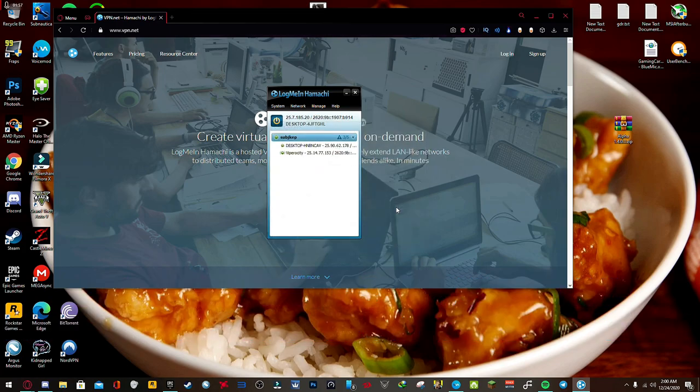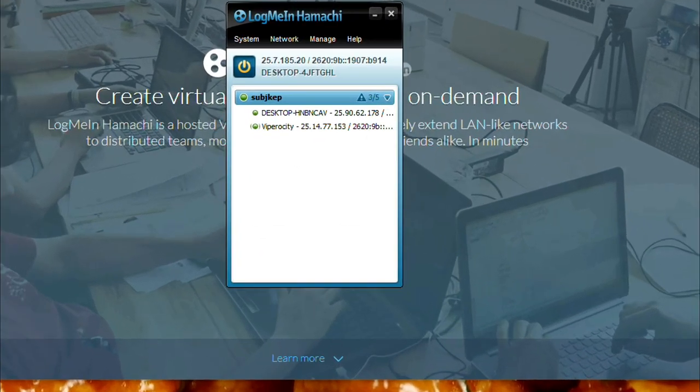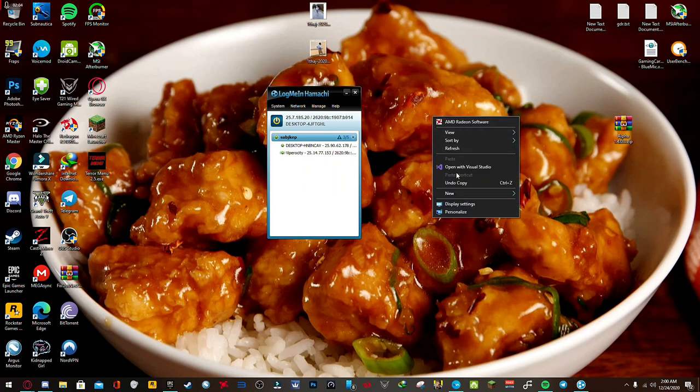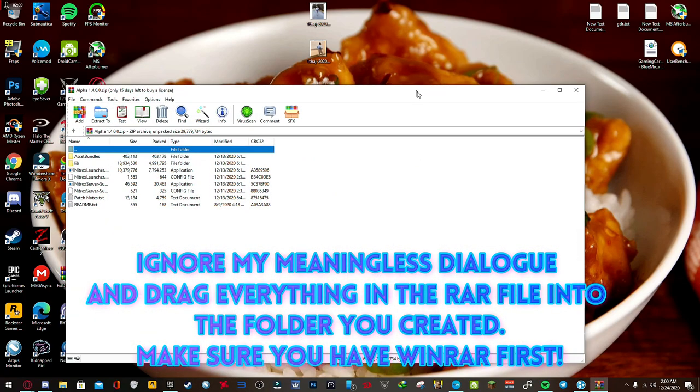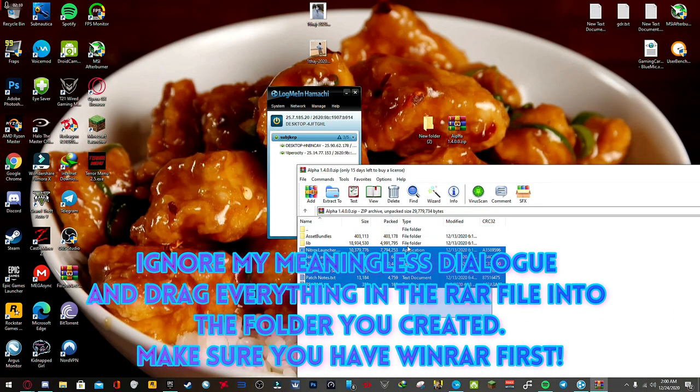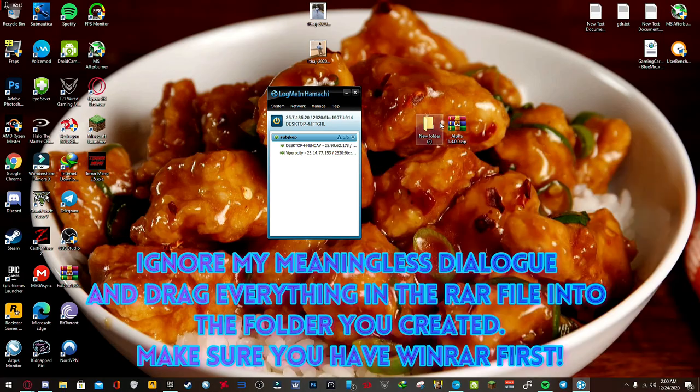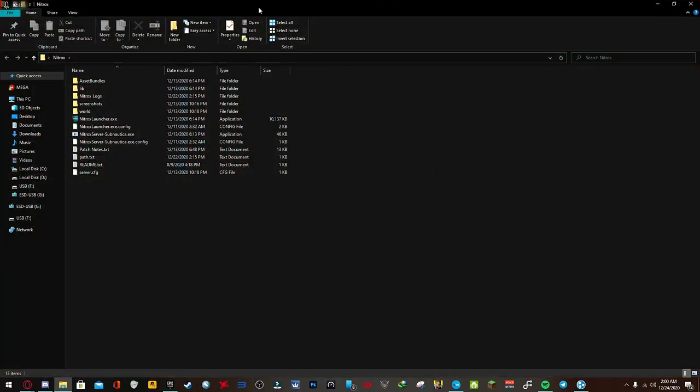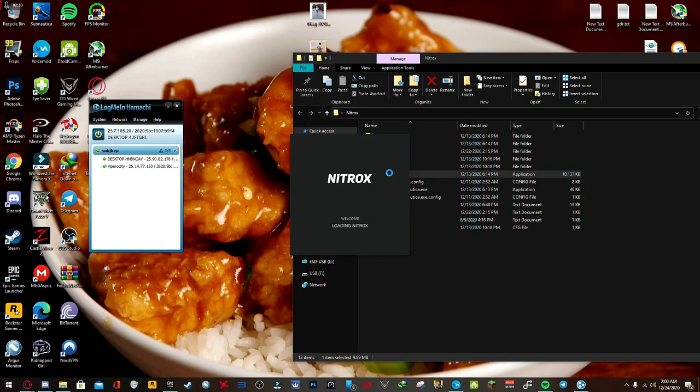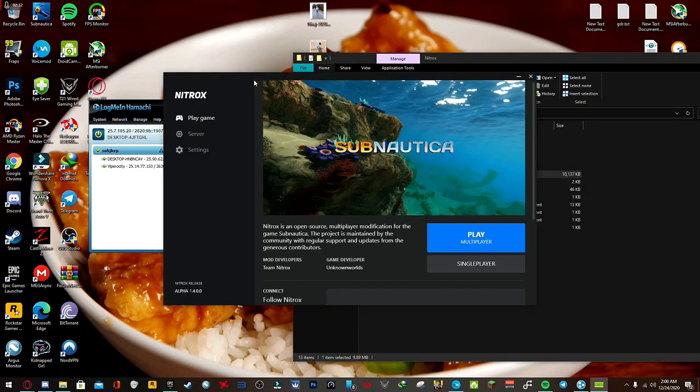Now for Nitrox, go ahead and make a new folder, name it whatever you want. I'm just going to make mine named new folder. That's why not. Go ahead and open that. Boom, Nitrox.